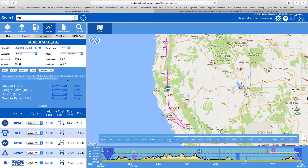Obviously we'd prefer you plan all your flights using this and then take FlyQ EFB into the cockpit — that's the best way to go. But should you choose to use ForeFlight, if you send an email to yourself, you get the nav log and it includes a link that, if you click on it and open it on your iPad or iPhone, will automatically load that flight plan into FlyQ — or if you click the ForeFlight link, into ForeFlight. So you can use this to plan your flight no matter which app you use.